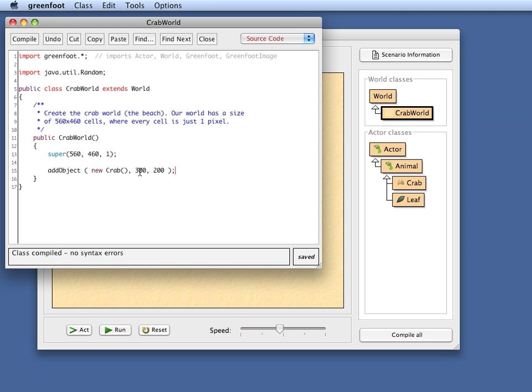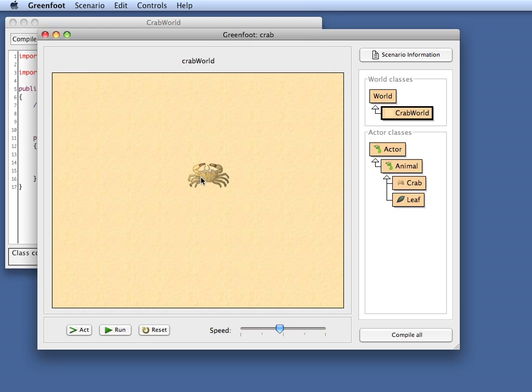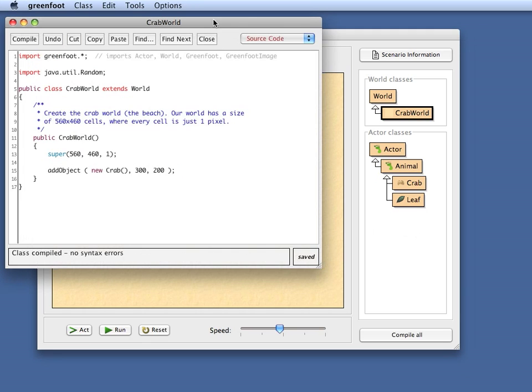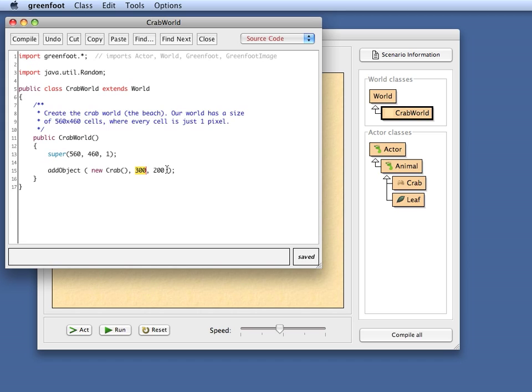Now what I might want to do here is, I want to add this Crab exactly in the middle of the world. And now I could see how big the world is. I've got 560 by 460 pixels. So I can just divide that by two and say, okay, I want this to appear at 280. But to make it a bit more robust, I don't want to hard code this number.